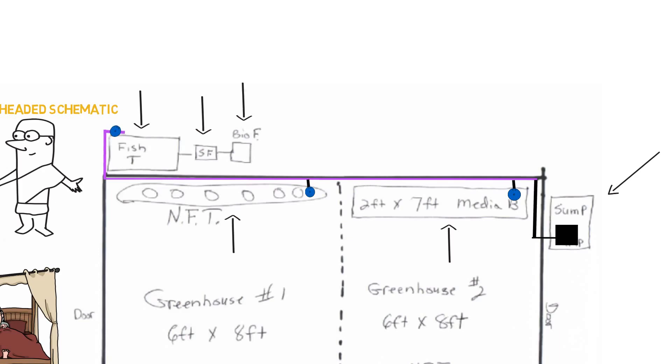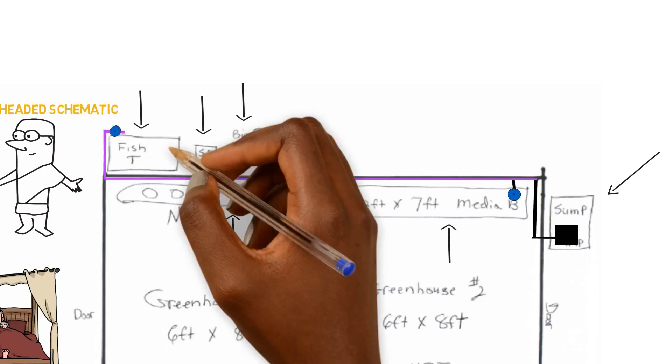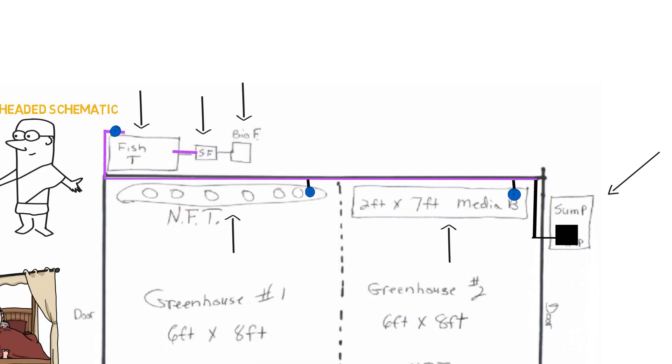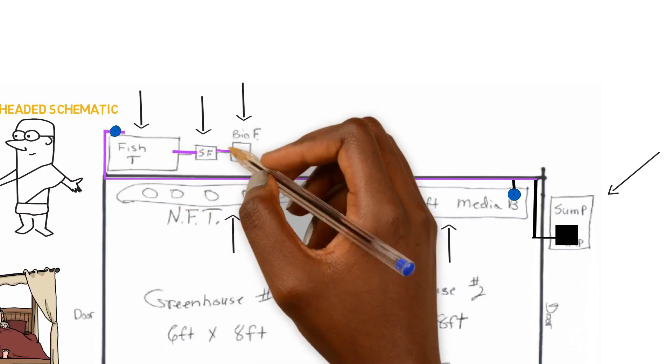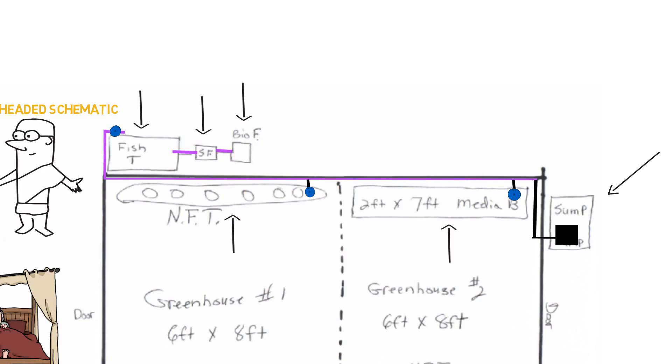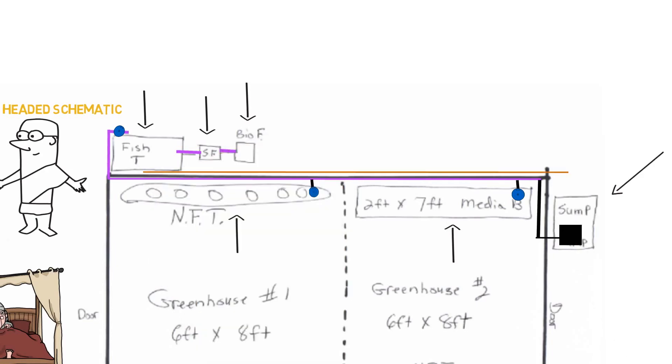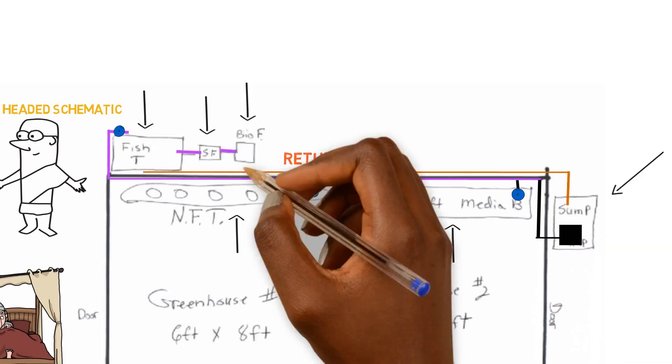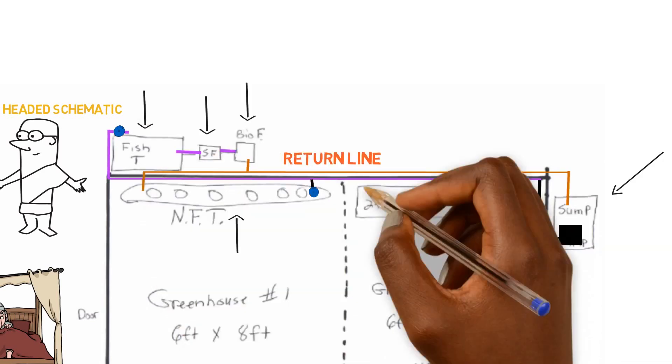And then from that fish tank, that water is going to run down. It's going to connect to the swirl filter, going to go to the biological filter. And then from there, we'll connect our return pipe. We'll run a return pipe all the way across.